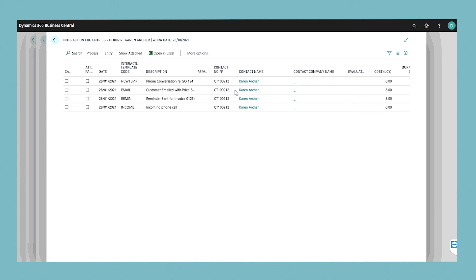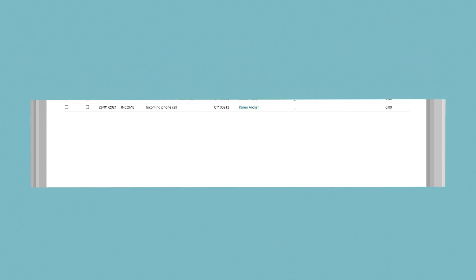In this window, you can view the status of interactions, mark interactions as cancelled, and delete interaction log entries that have been cancelled.